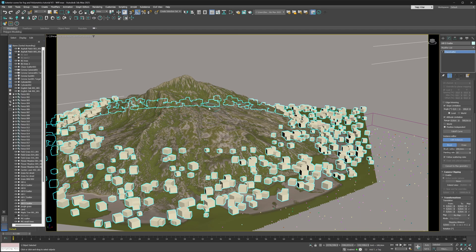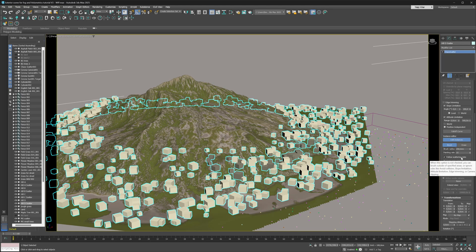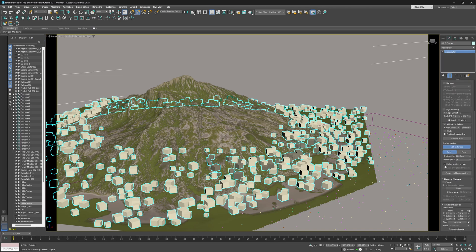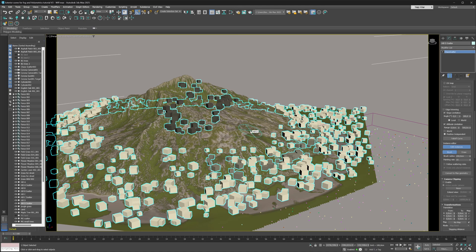If we paint along the area where most other instances are, we can paint in new instances because we are respecting the scattering rules and are below the altitude limitation. One note: this toggle either respects all the scattering rules you've set up, or none of them — you can't select individual rules. By toggling 'Follow Scattering Rules' off, you can paint instances anywhere you want.